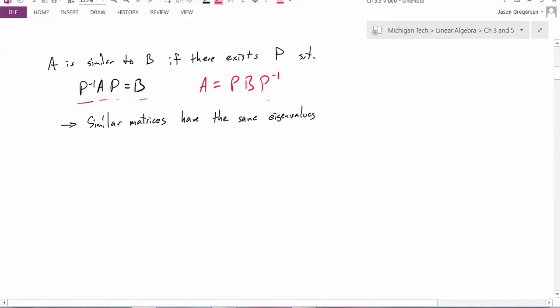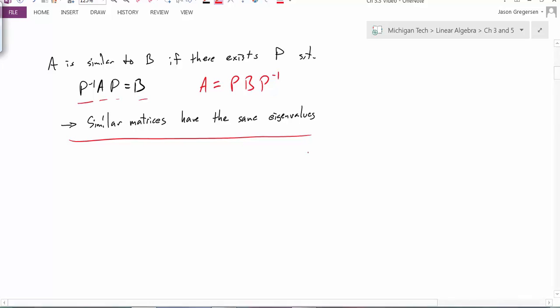Now that we have the definition, let's look at the most important property. The most important property is that similar matrices have the same eigenvalues. Note that this is not true the other way around — matrices that have the same eigenvalues might not be similar.